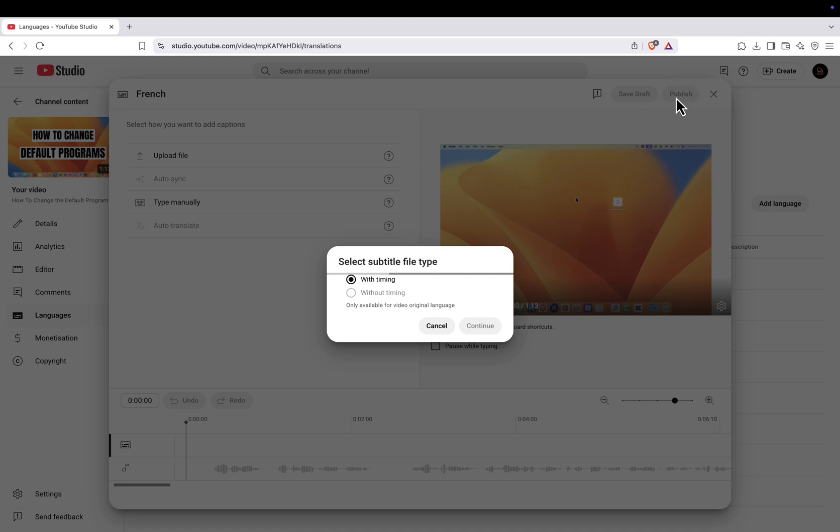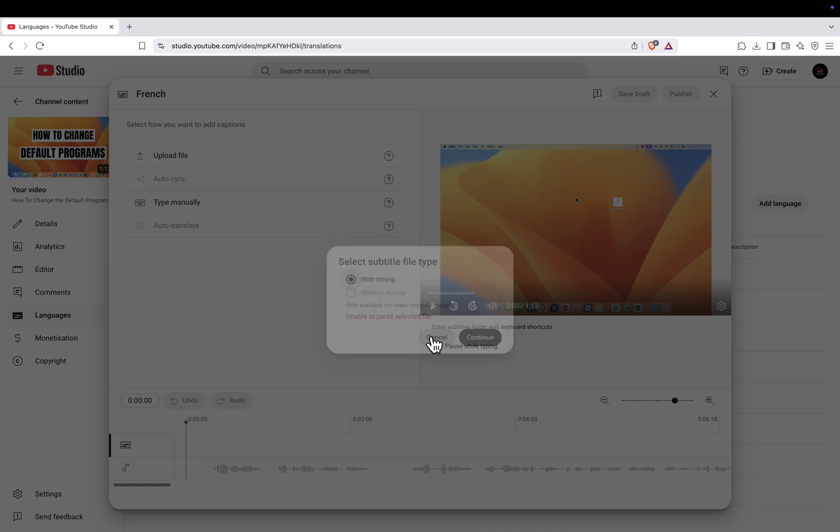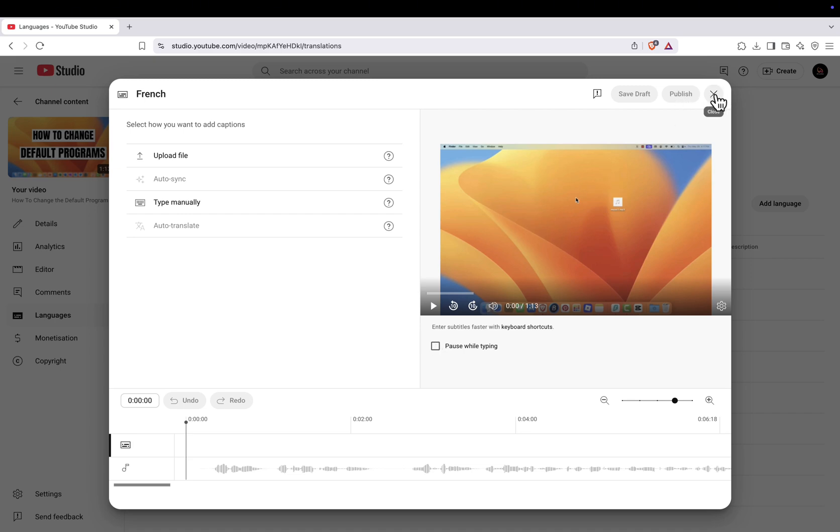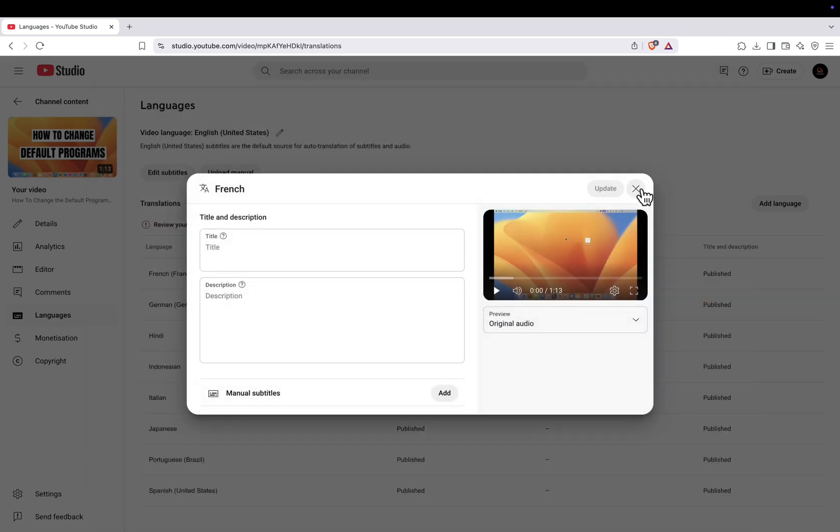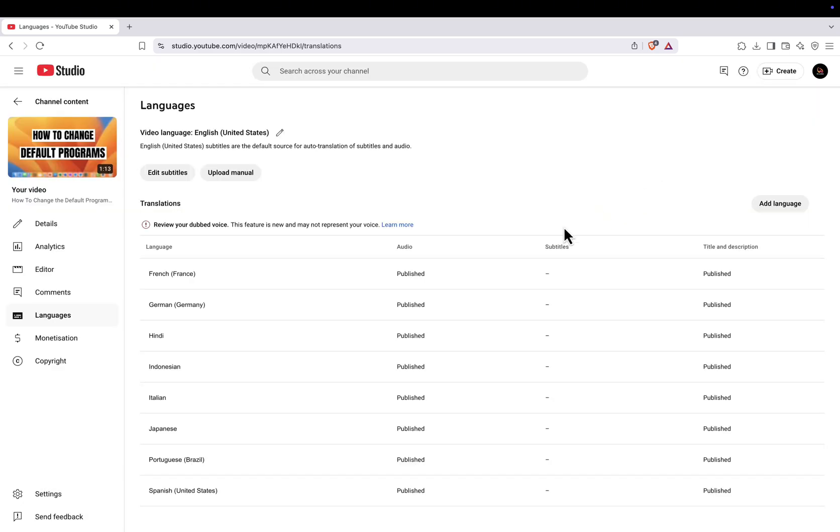And that's it. You've successfully added a multi-language audio track to your YouTube video. If you found this guide helpful, give it a like and subscribe to the channel for more step-by-step tutorials.